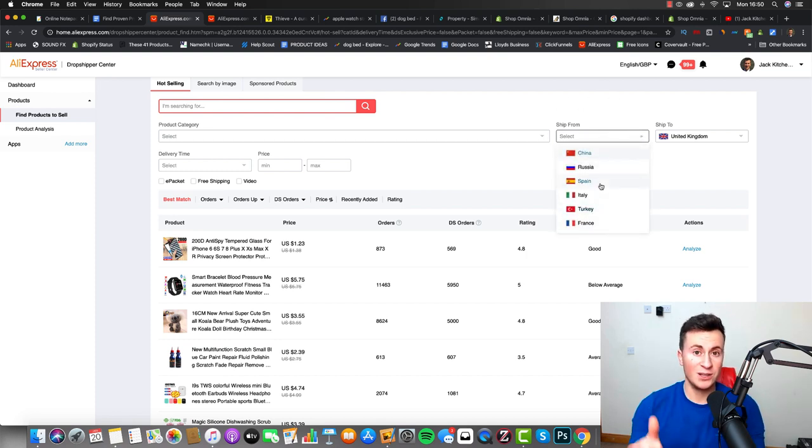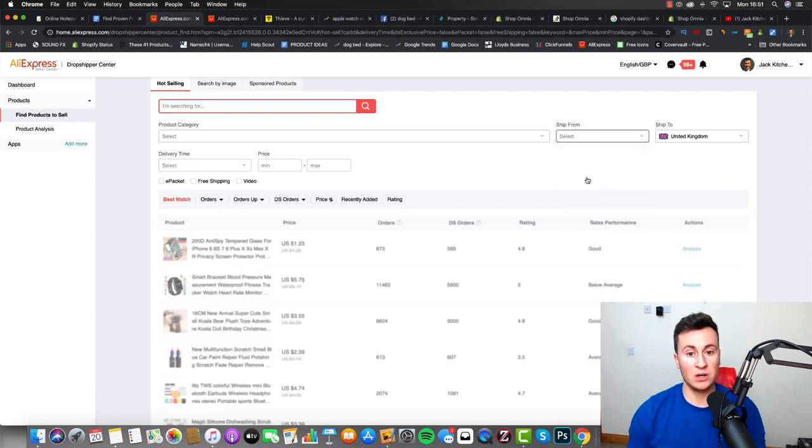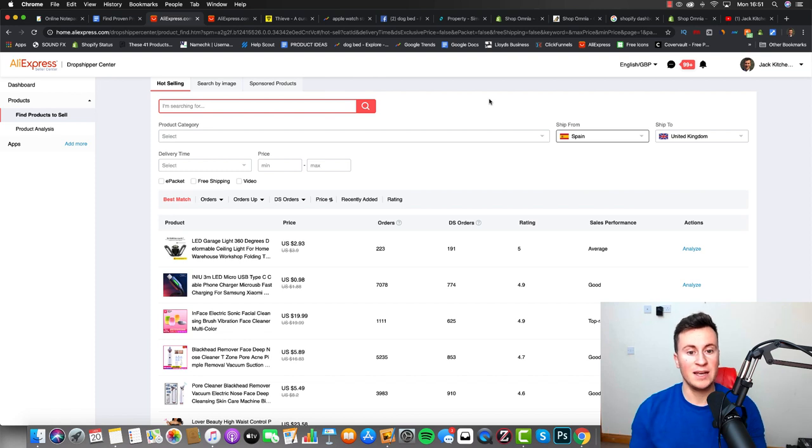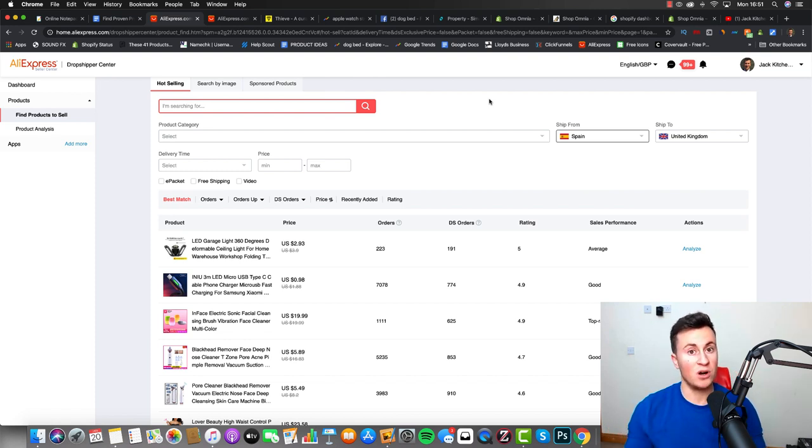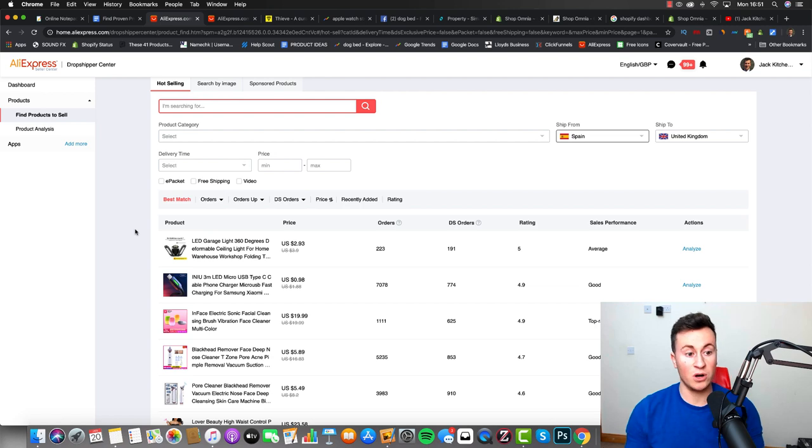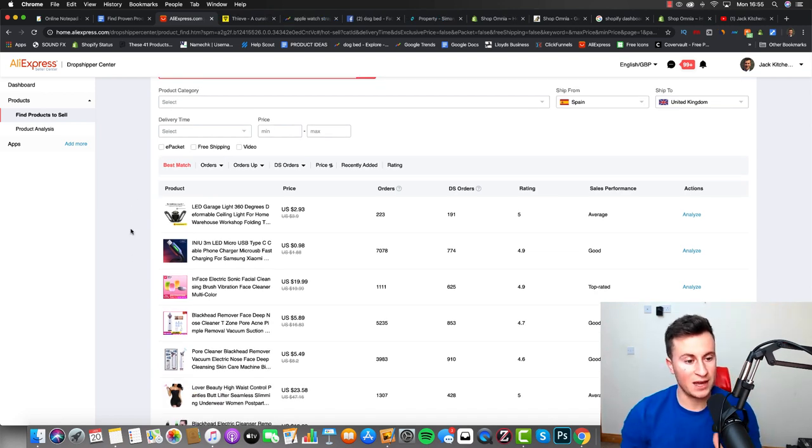But what this button now gives us is we can now choose the countries in which the item is located. So for example if we choose items that are located in Spain shipping to the UK, typically they will arrive a lot faster and sometimes you can even find products that will arrive in less than a week.